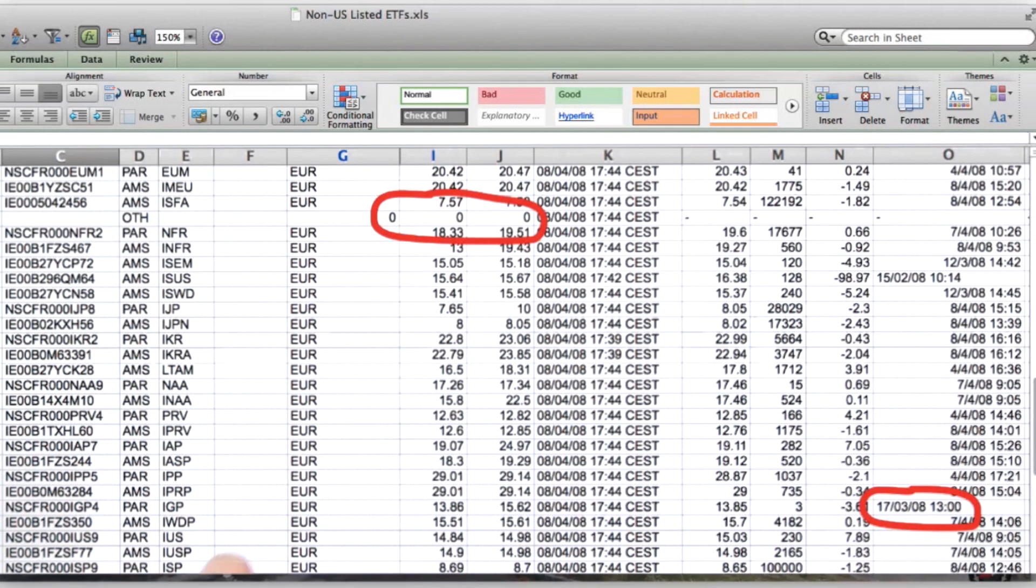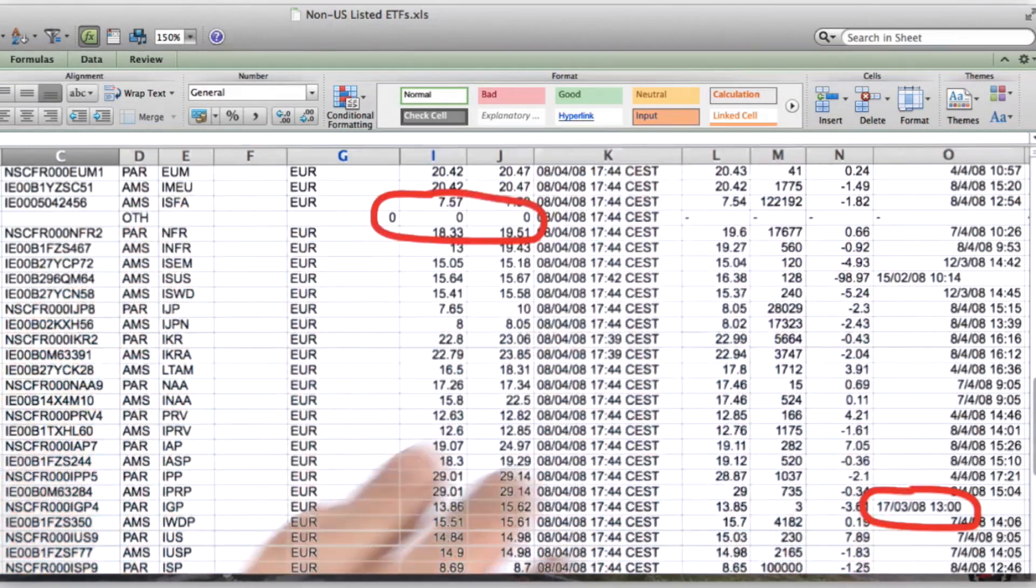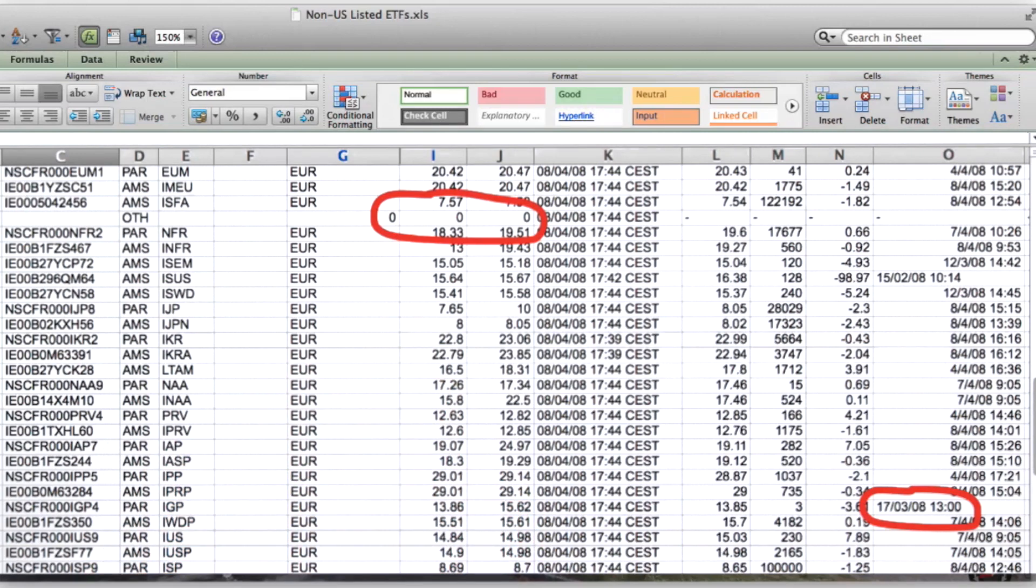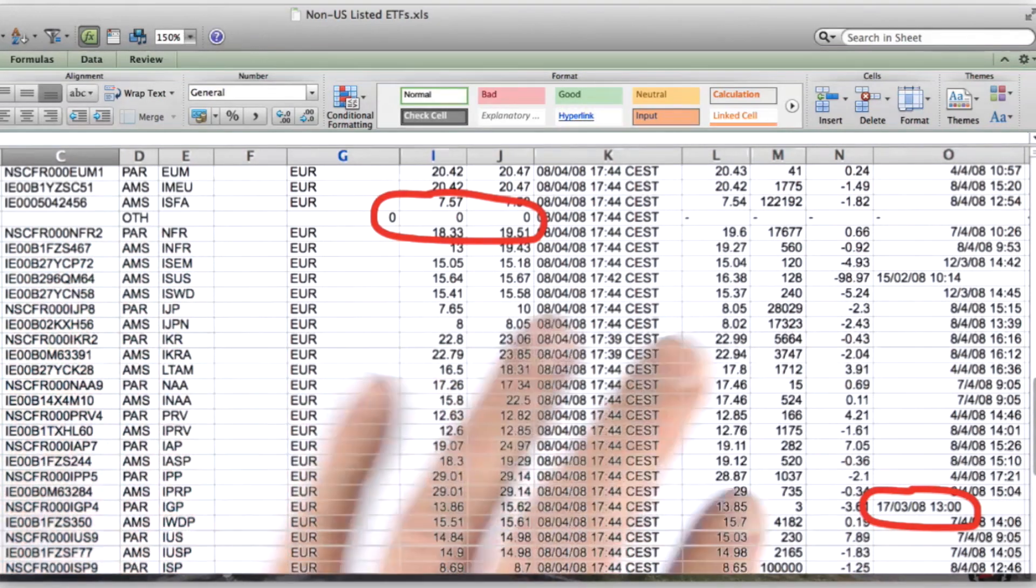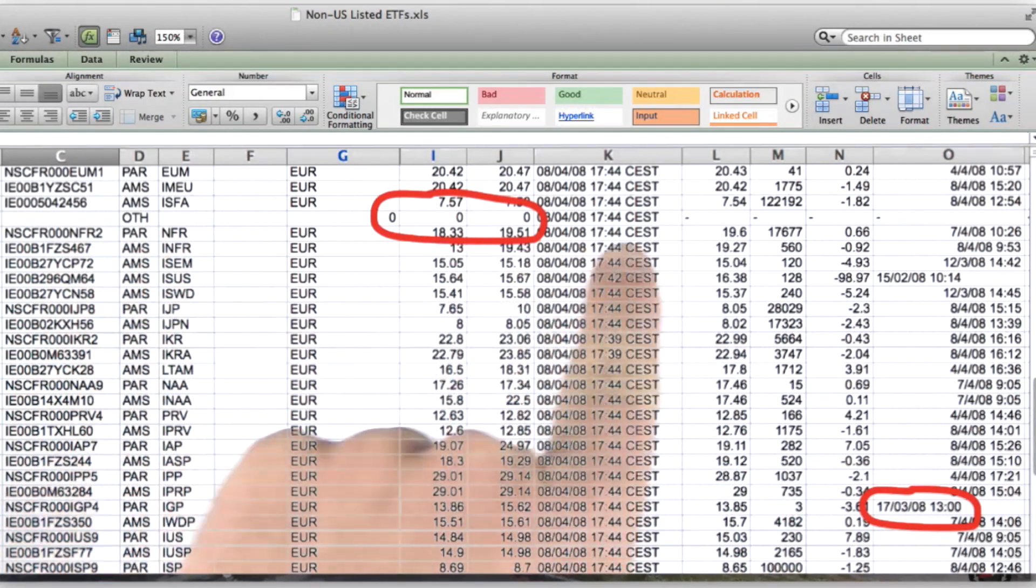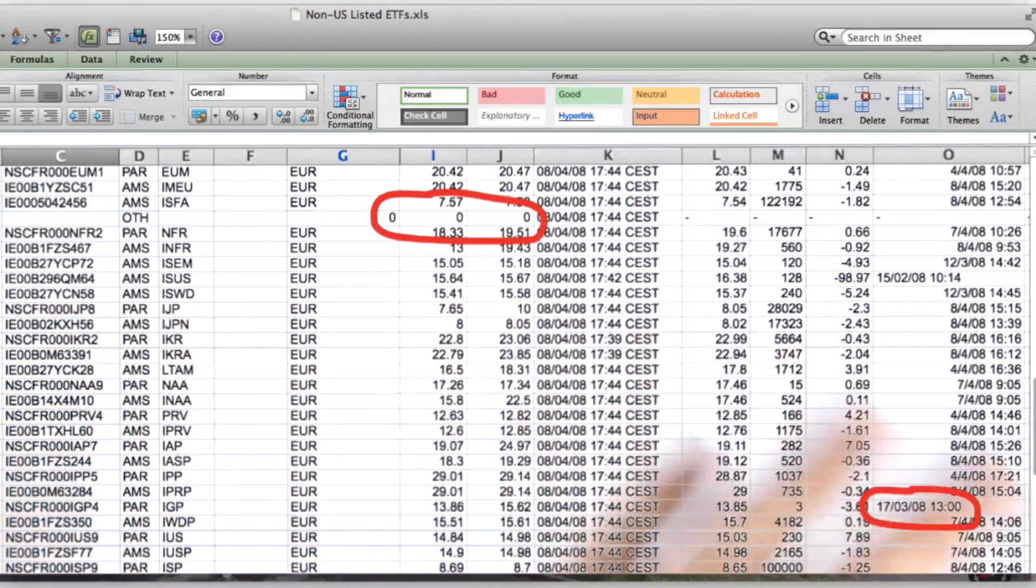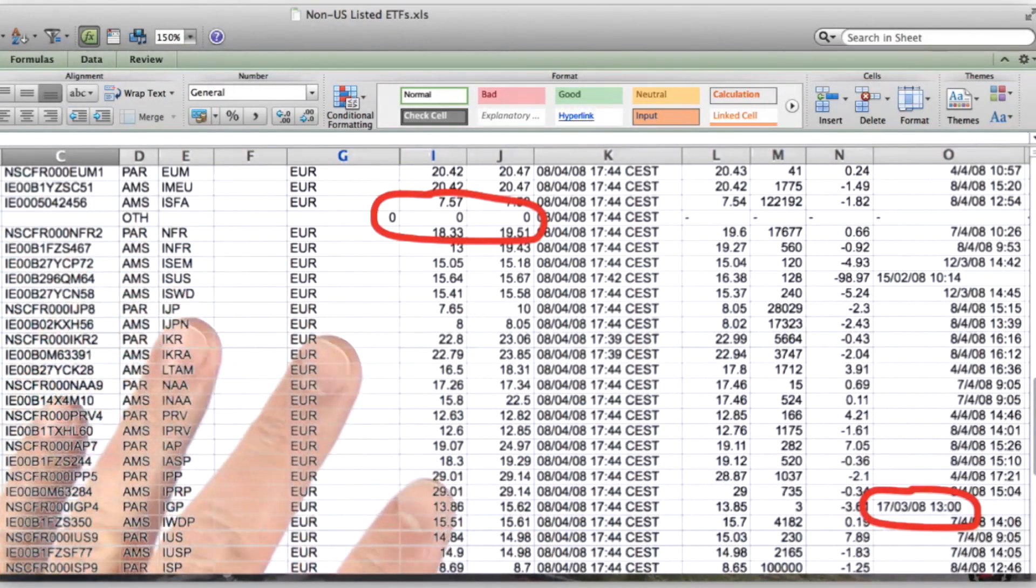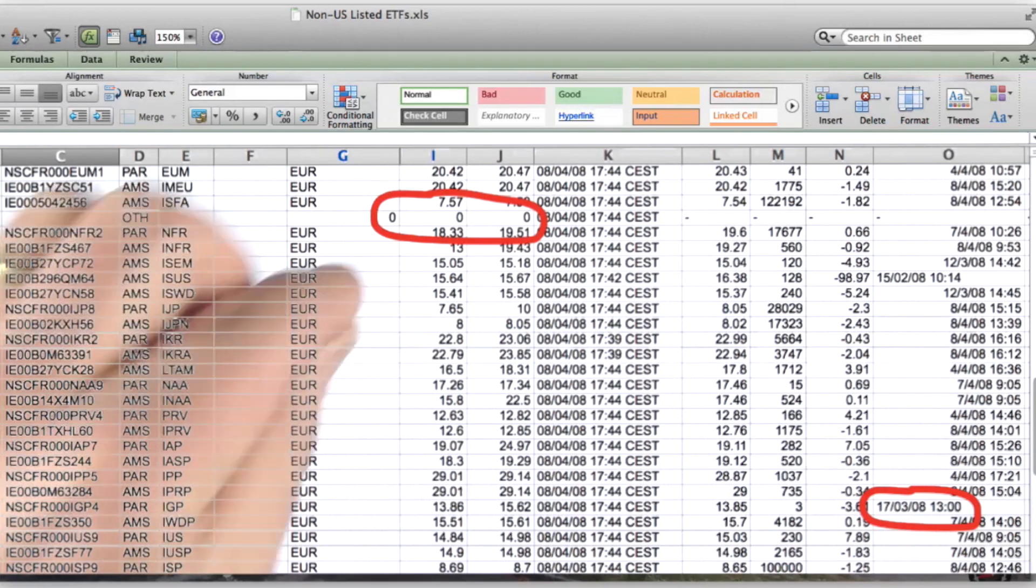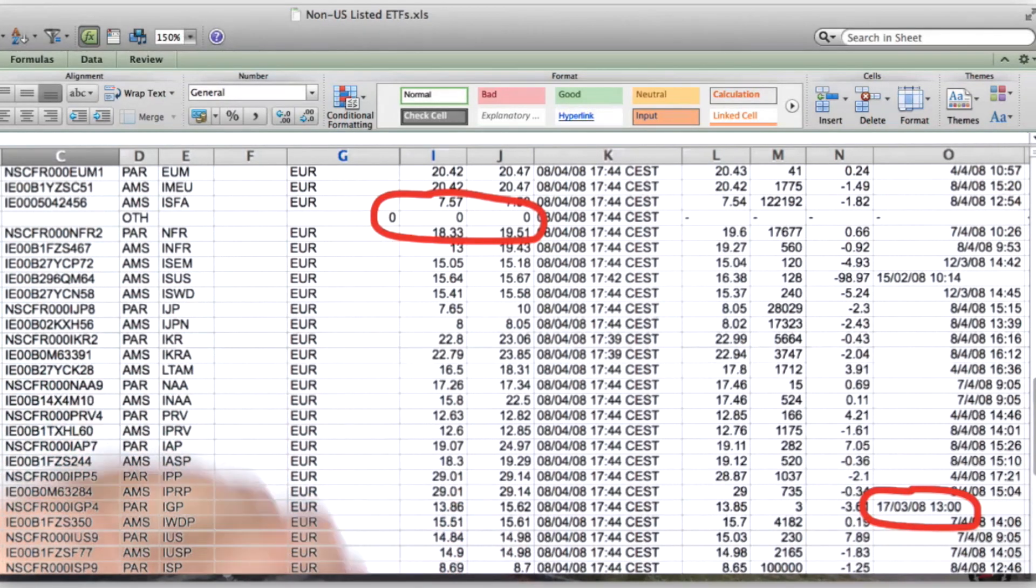Let's take a look at one more example before we move on. This is some financial data that I worked with several years ago. A couple of interesting things to note here: one is that this line here is missing values for most of the fields. There are lots of reasons why that might be the case. This is the type of thing we've got to look for any time we're dealing with data.